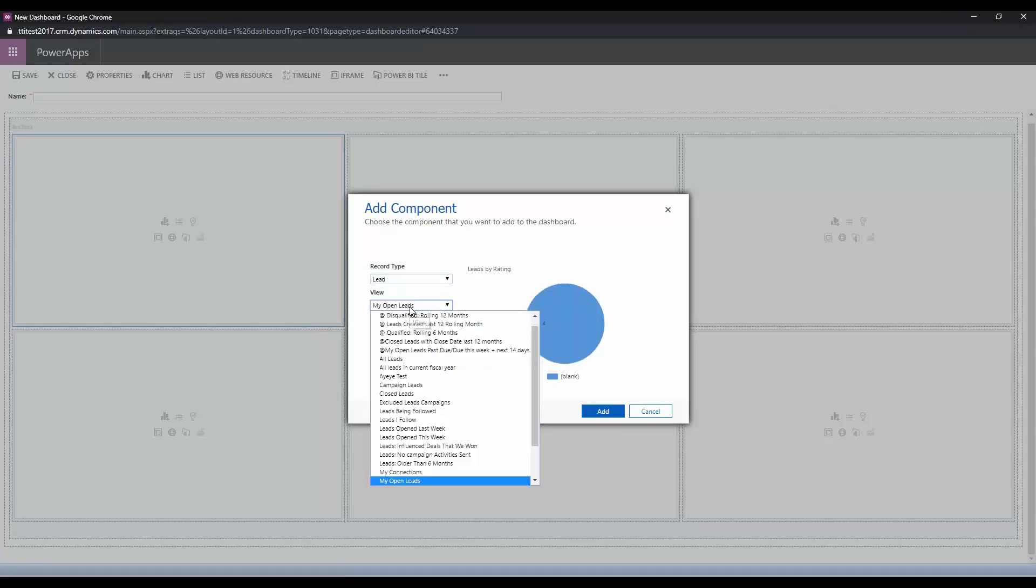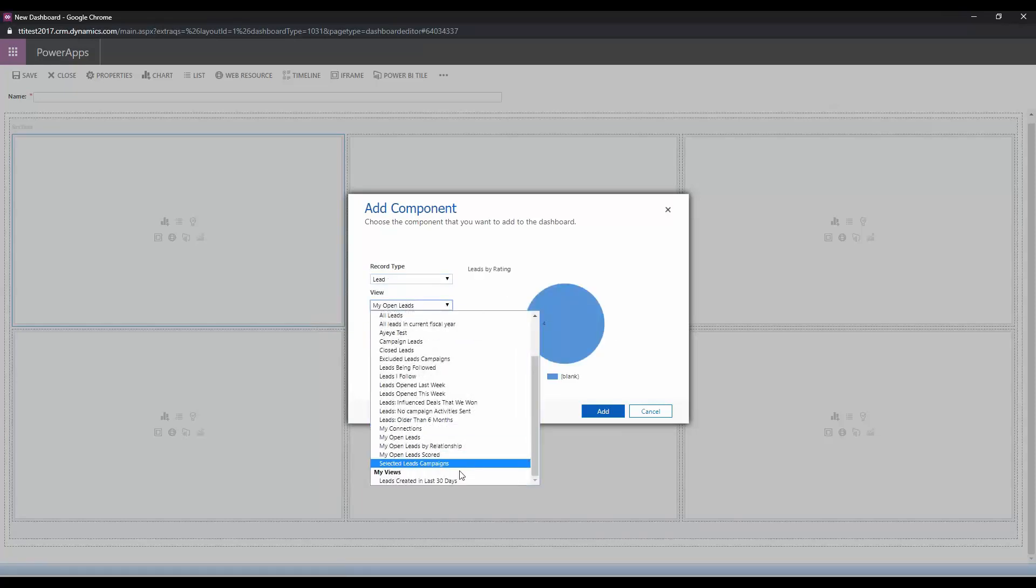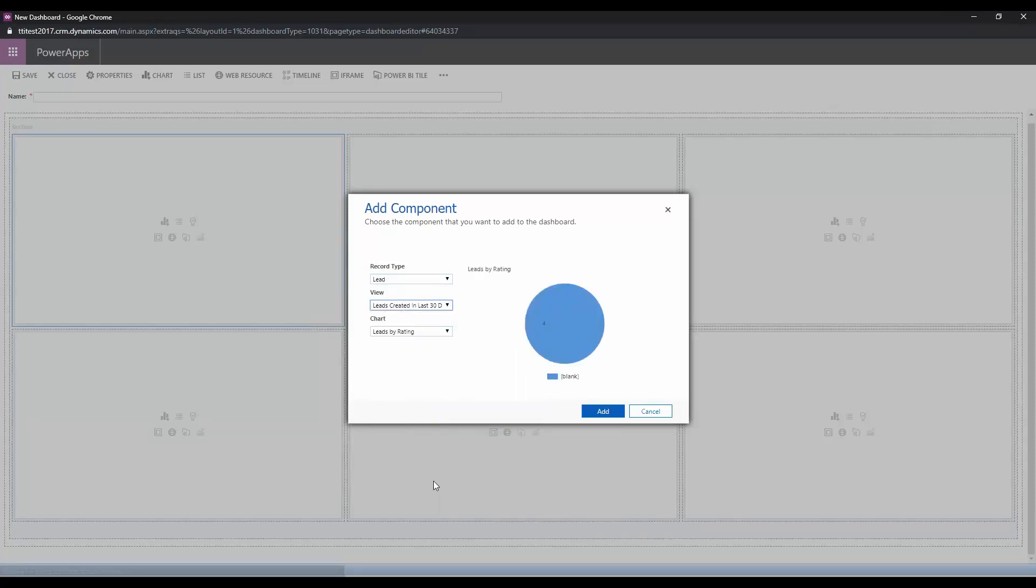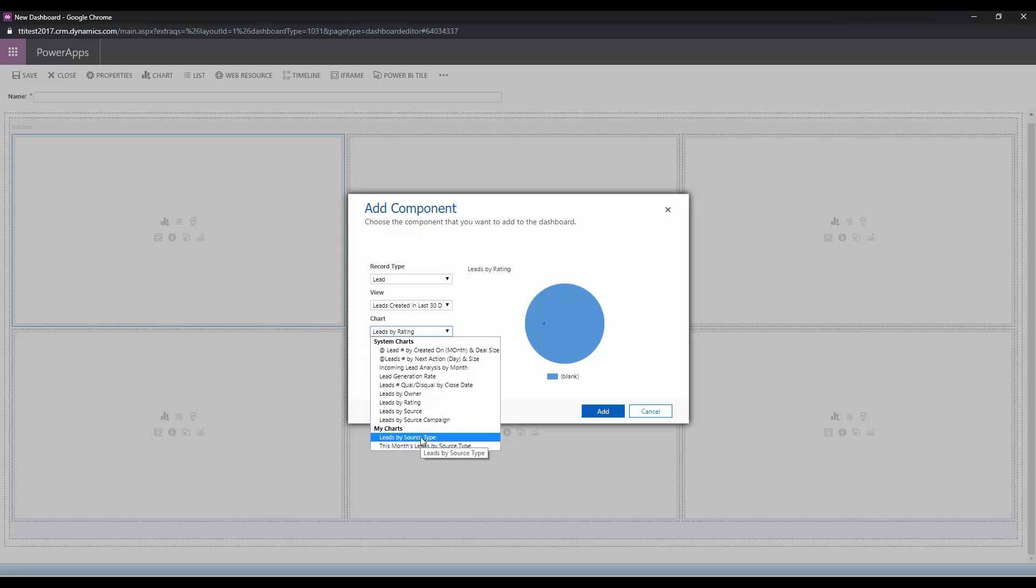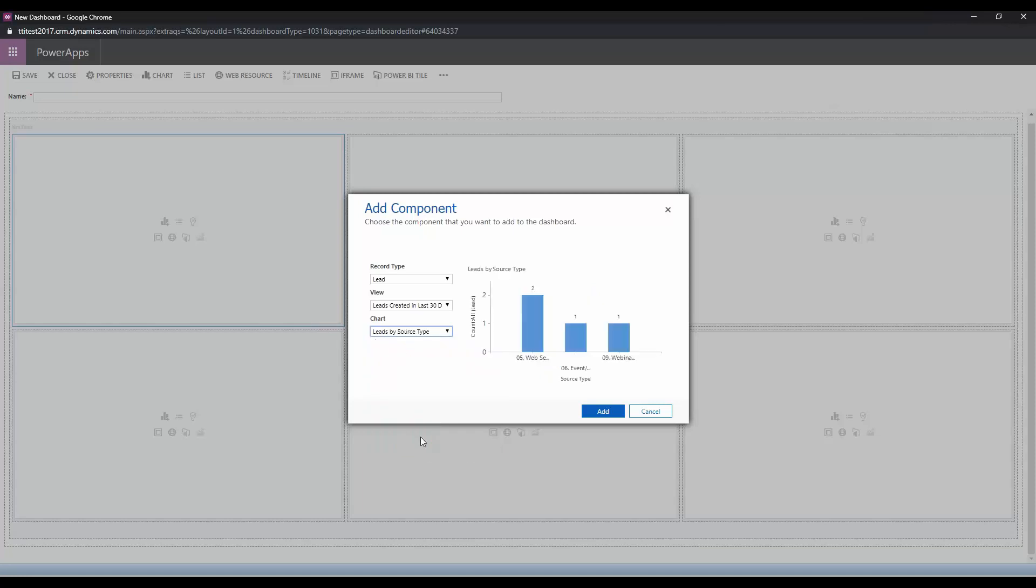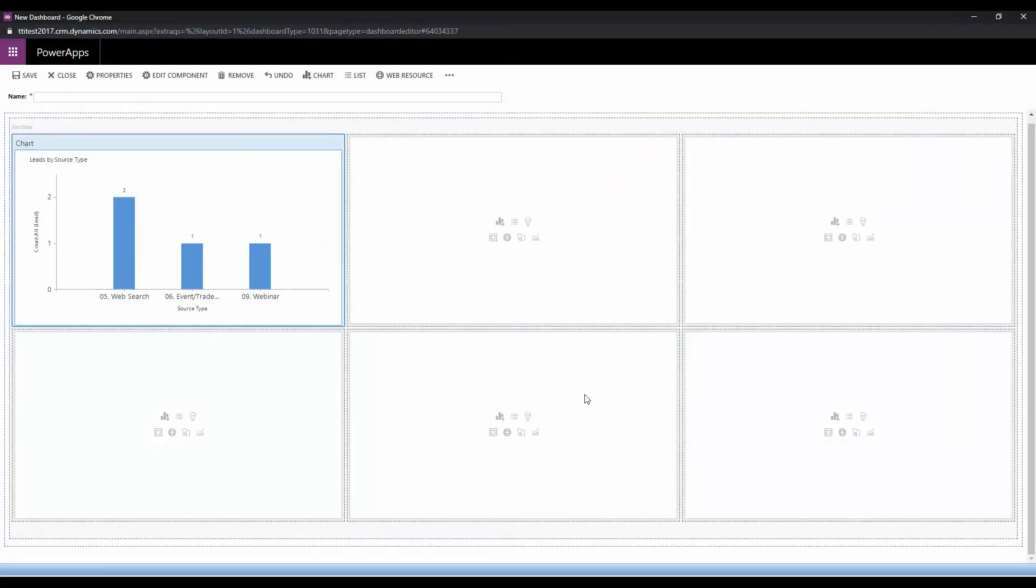So this chart is based on lead records. We're going to choose the view that we just created which was leads created in the last 30 days, and then we're going to choose the chart we created for that view which was leads by source type. We're going to choose add and there it is.